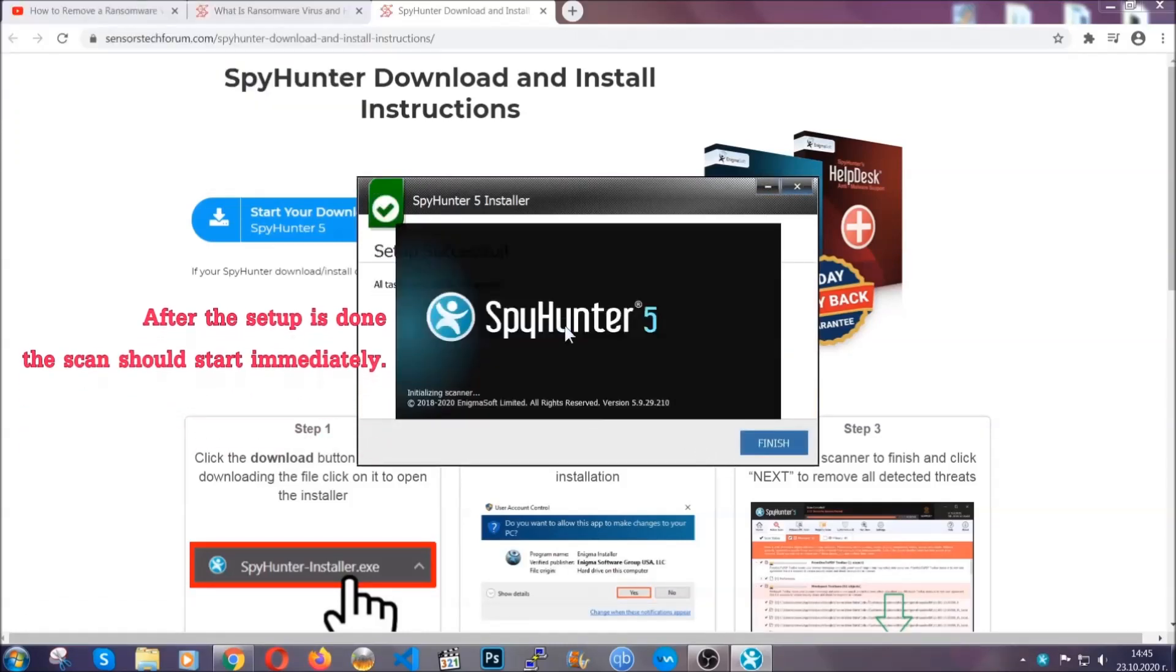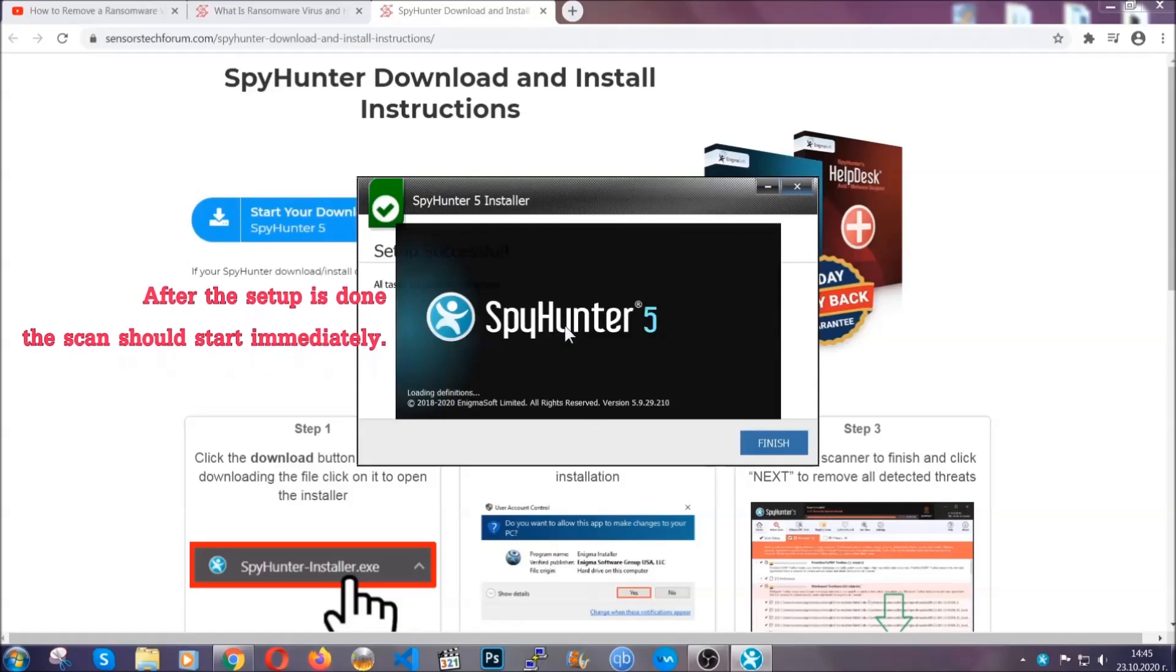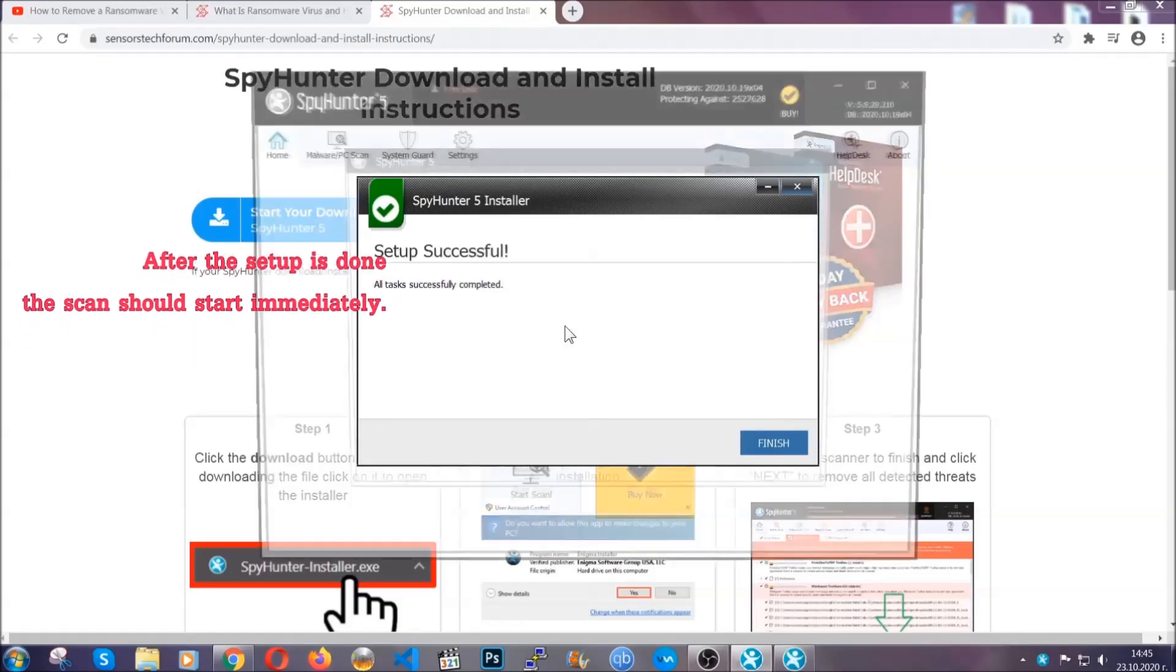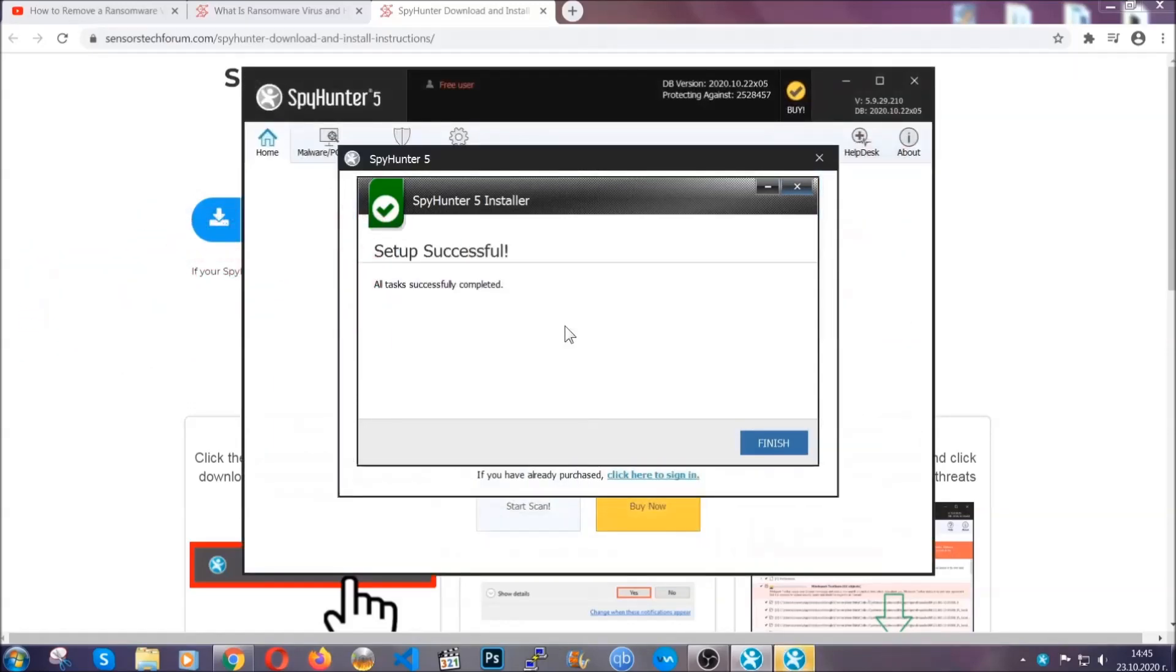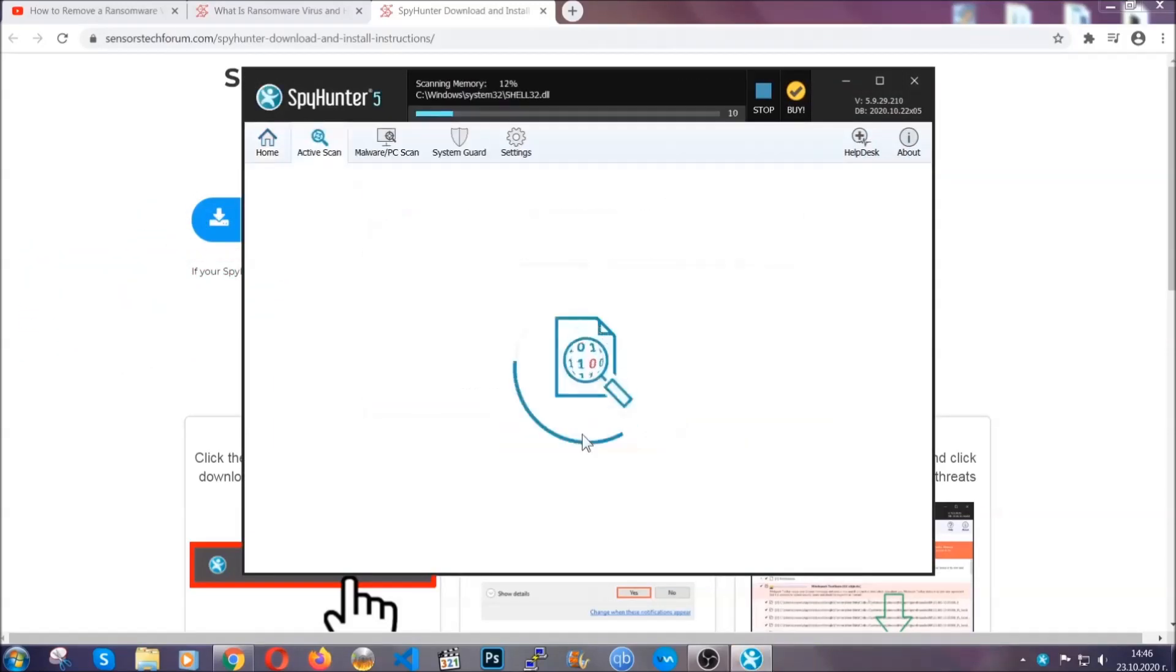After the setup is done, the scan should start automatically. When it's done, you click on finish and the scan is going to start.